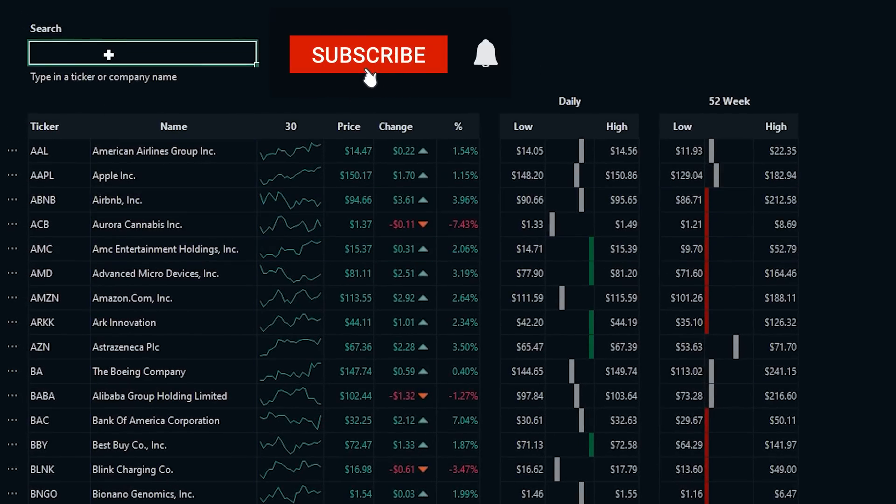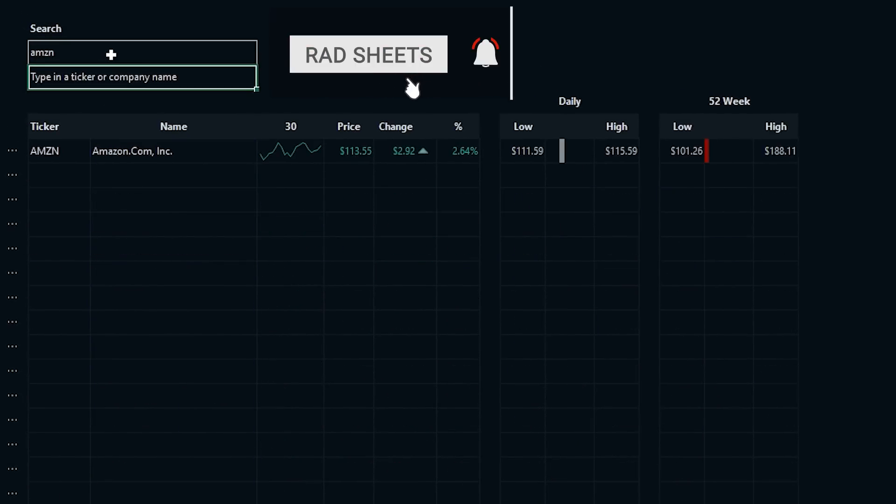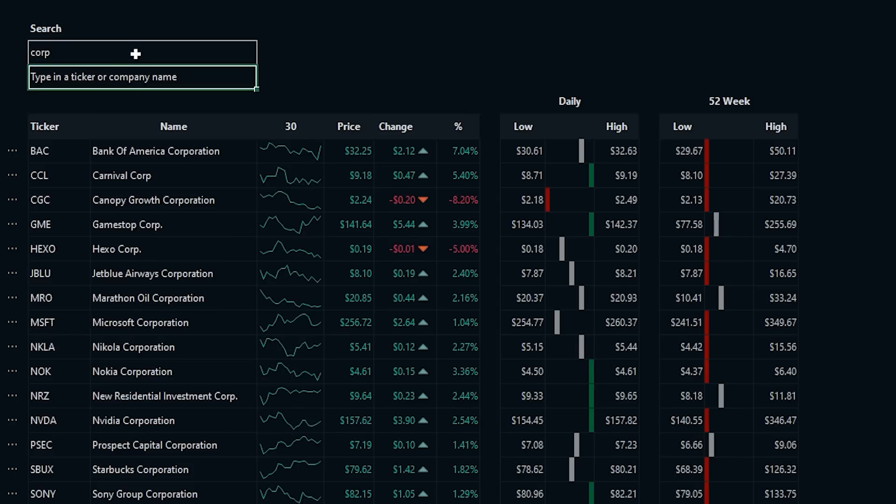There's a search at the top, which searches the list. So you can just type in a ticker, and you'll get the ticker back. Or if you type in part of the company name, like if you wanted to see everything that had a corp, that'll filter the list by the name.